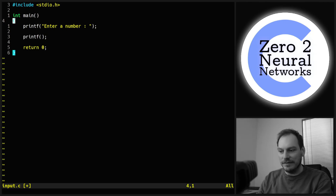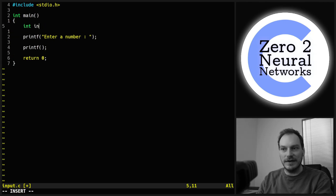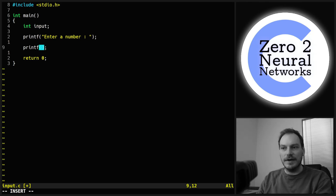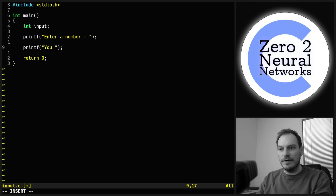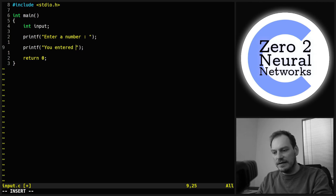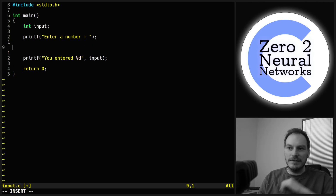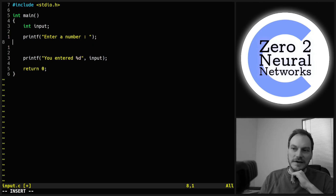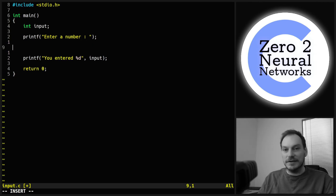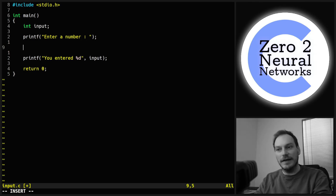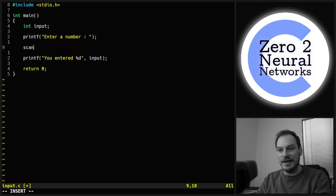We're going to need a variable to hold the number, so we'll have int input. Then we're going to print out "you entered %d" with input. We need something in between these two statements that's going to ask for user input, and the thing we have to do that is scanf.